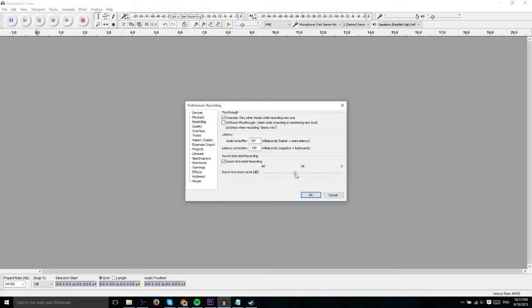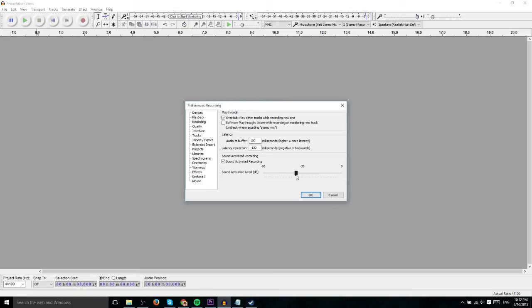And when you start talking again, when the sound actually goes above this threshold, then it's going to start recording. And this is actually really cool because sometimes you just want to stop for a moment to recollect your thoughts.